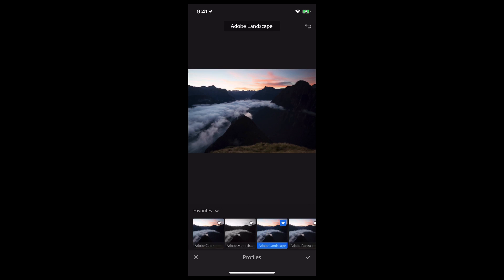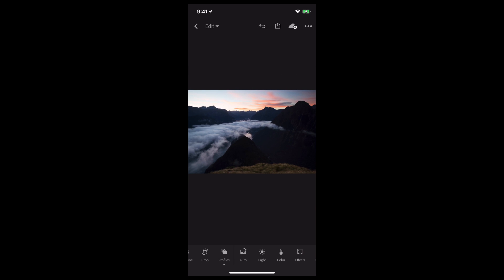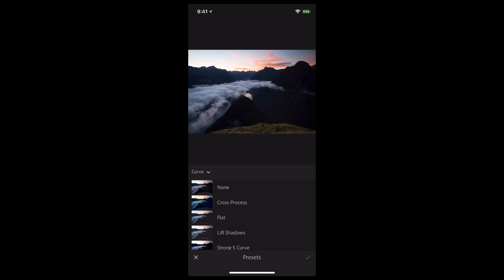I can already start to see the colors come out. I still need to bring up some of that shadow detail, so I'm going to switch to the presets where I've got a nice preset in the curve category called Lift Shadows.